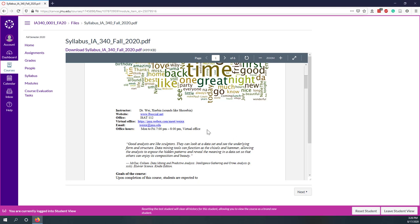You can come to my virtual office. The time is starting from next week, starting from August 24th. From Monday to Friday, 3 to 8 p.m. So that's the office hours.